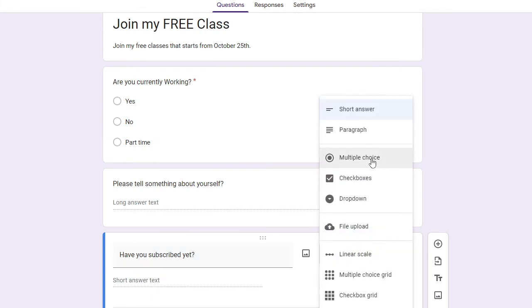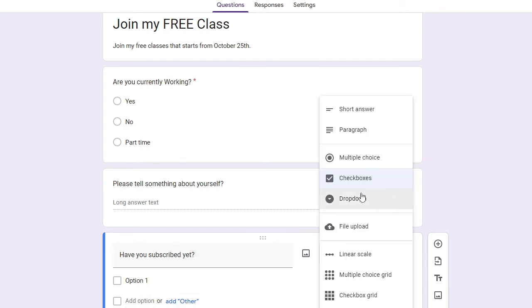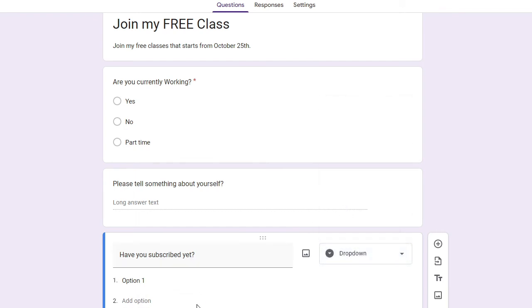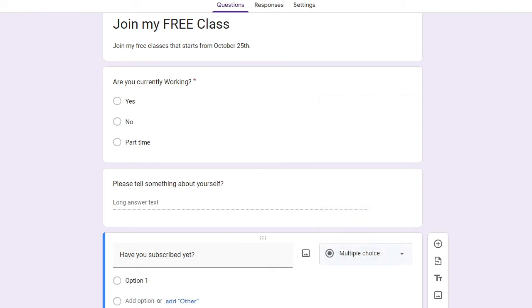Then you have checkboxes if you want some checkboxes you can create that. Then you have drop down if you want to create some information that should be in the drop down you can go with that option. All right, then I would like to go with multiple choice here.